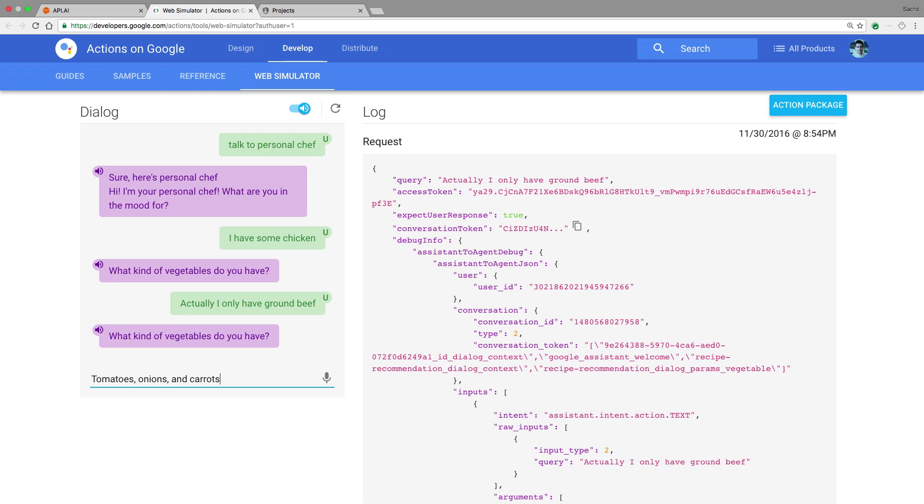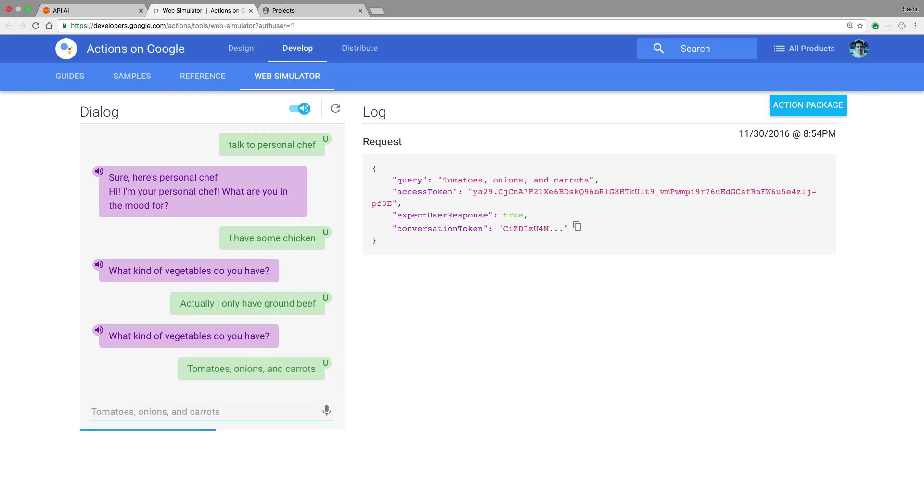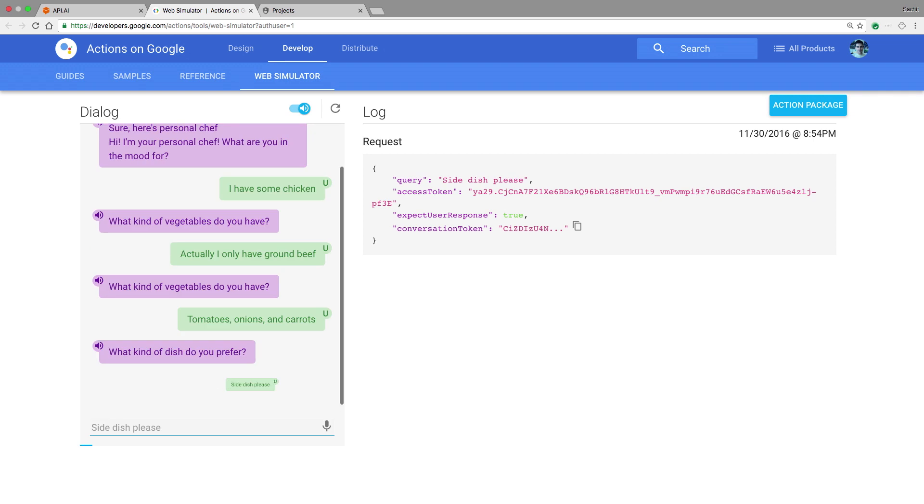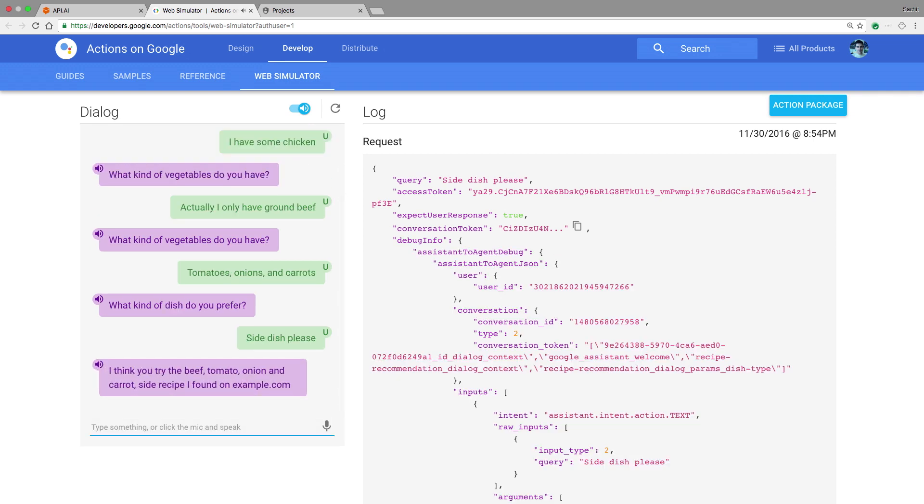What kind of dish do you prefer? Let's say I just want a side. I think you try the beef, tomato, onion, and carrot side recipe I found on example.com. It works. Now I'm ready to deploy.